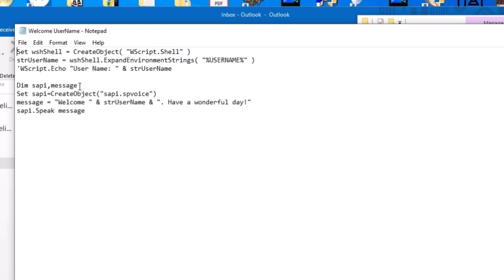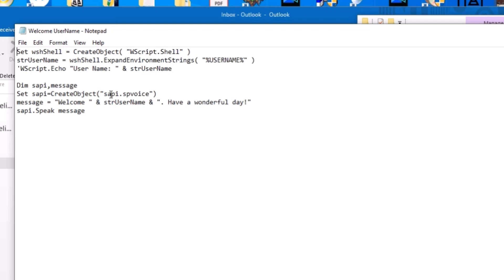Then our next part is going to be the part that shows how to call text to speech. So from there, we're going to do a dim SAPI and message. You can call those whatever you want to. We're going to set SAPI to create object. It's going to be in quotes SAPI dot SP voice. That's basically going to call the text to speech function.